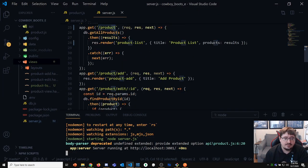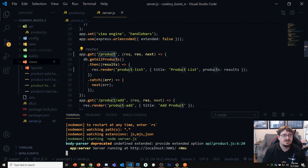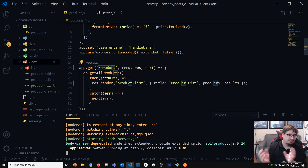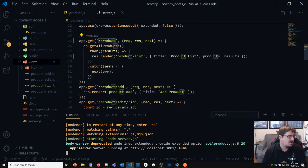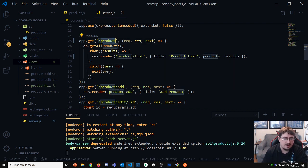Now all of these routes start with slash product — you can see that. That makes it easier to group them together and know where things are going. You don't have to do that grouping, but I would advise it to make it easier to figure out where things are.